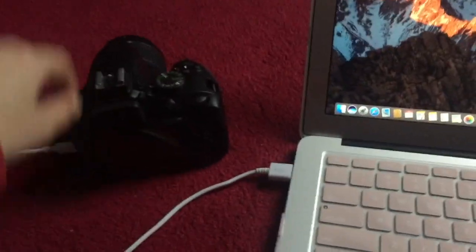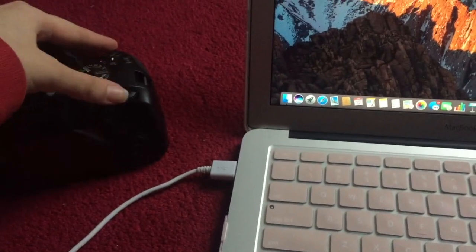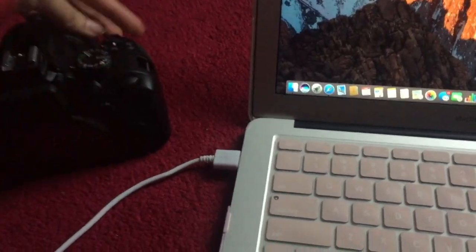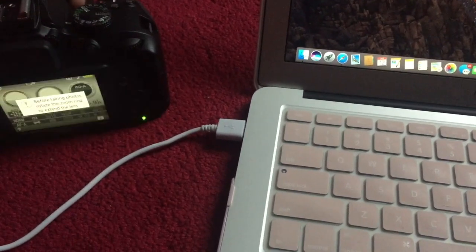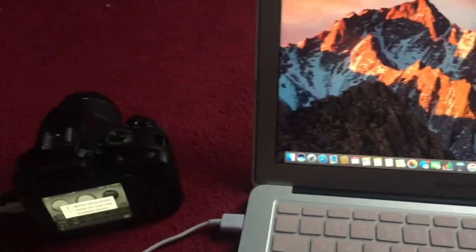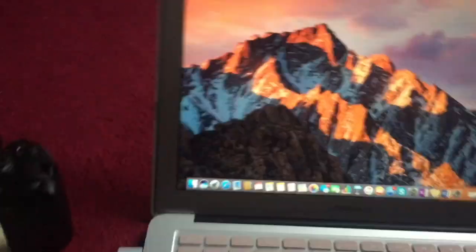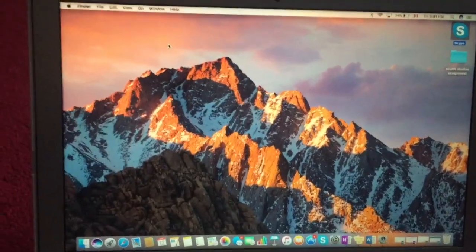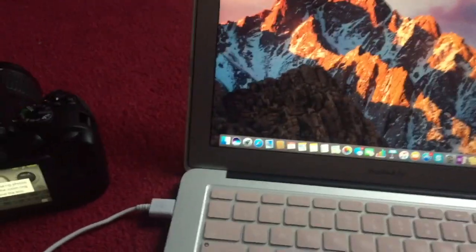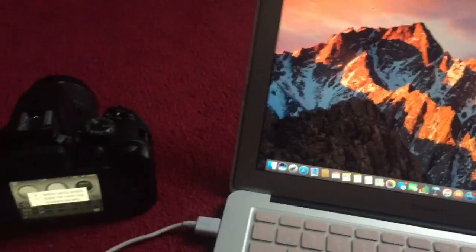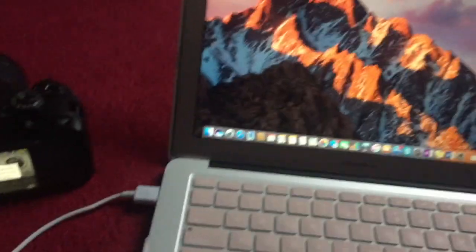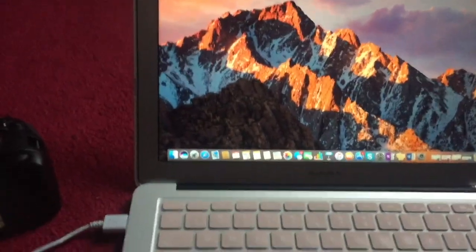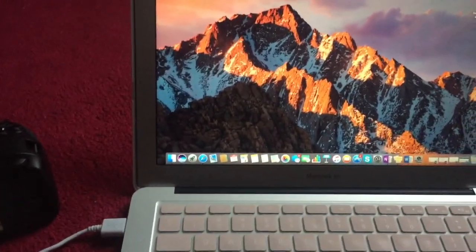After it is plugged in, you want to turn on your camera. So it's on, and now you want to go to your laptop and I will show you how to import the pictures from here and get them directly onto your laptop.